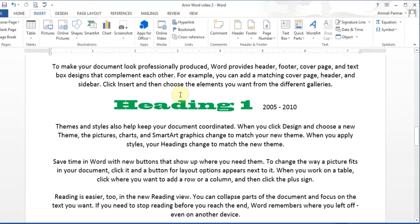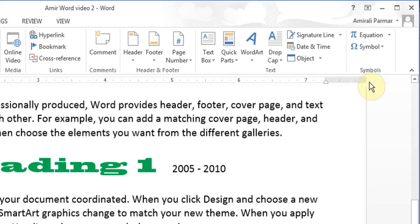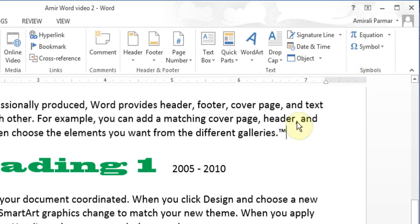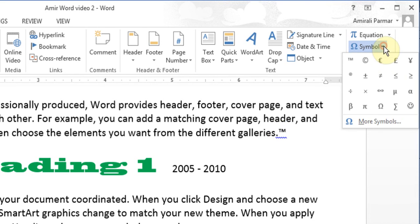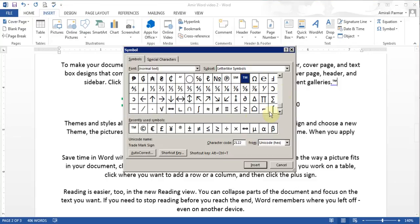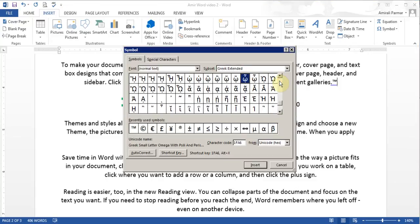You can insert symbols — special symbols like copyright symbols or TM symbols — because you cannot just type them. If I click TM, that TM symbol is added. You can add any other symbols by going to More Symbols, and you'll find a whole bunch of symbols that are available. Whichever you want, you can add it.